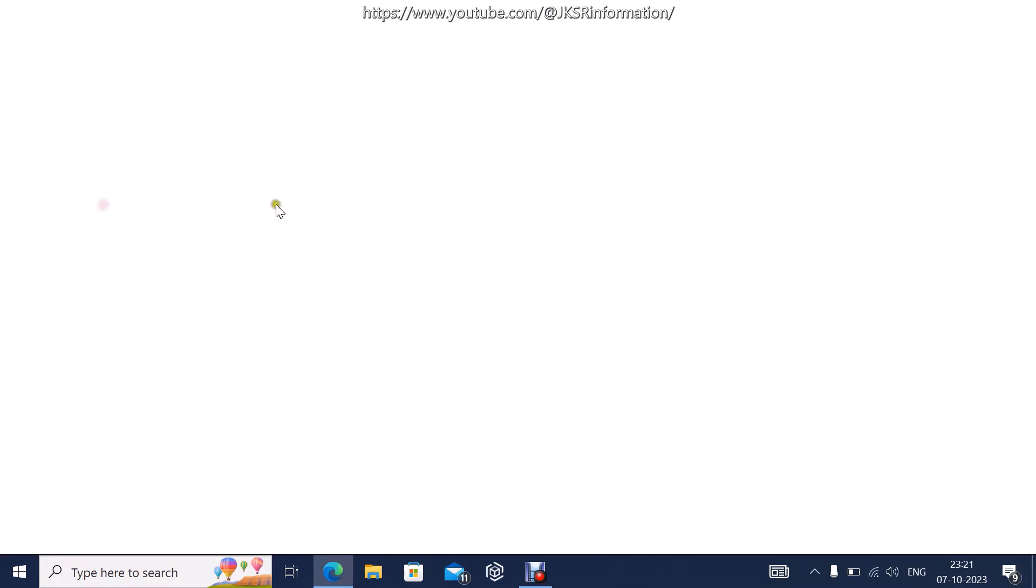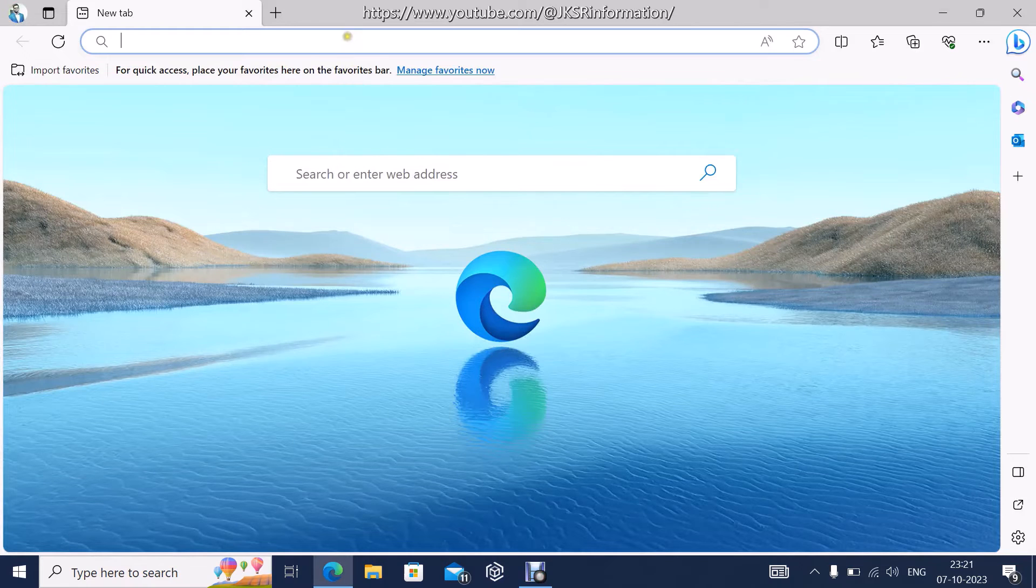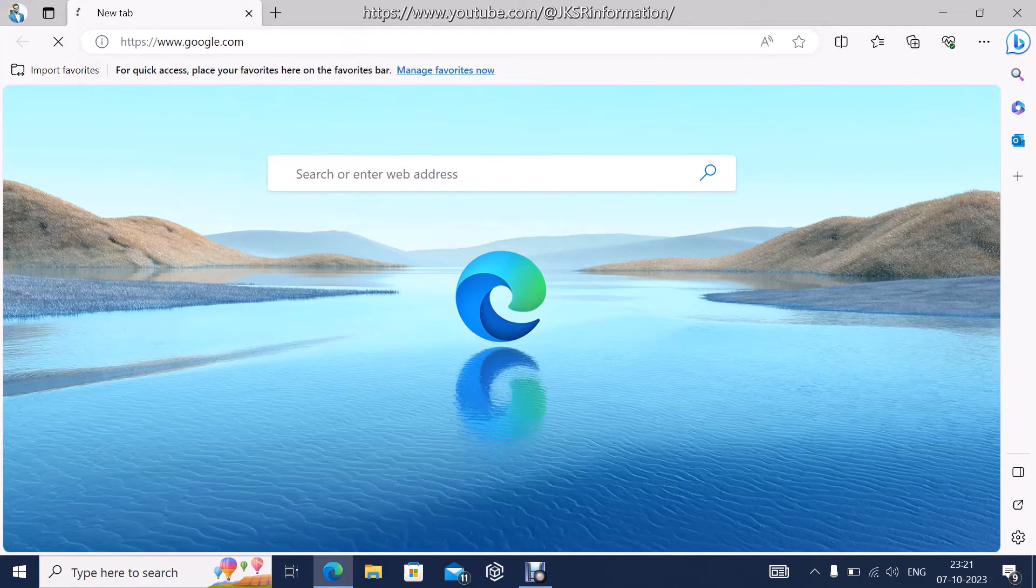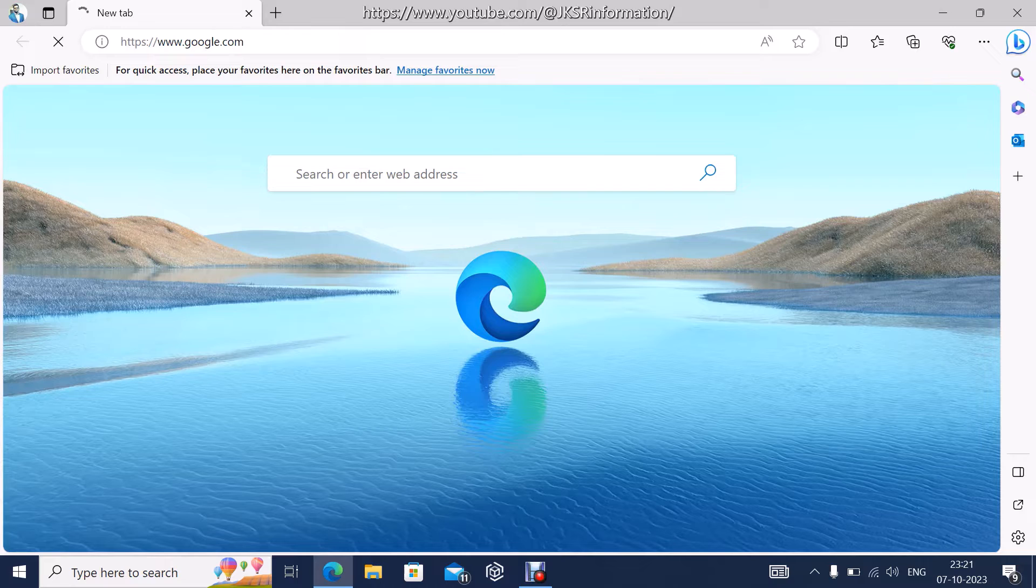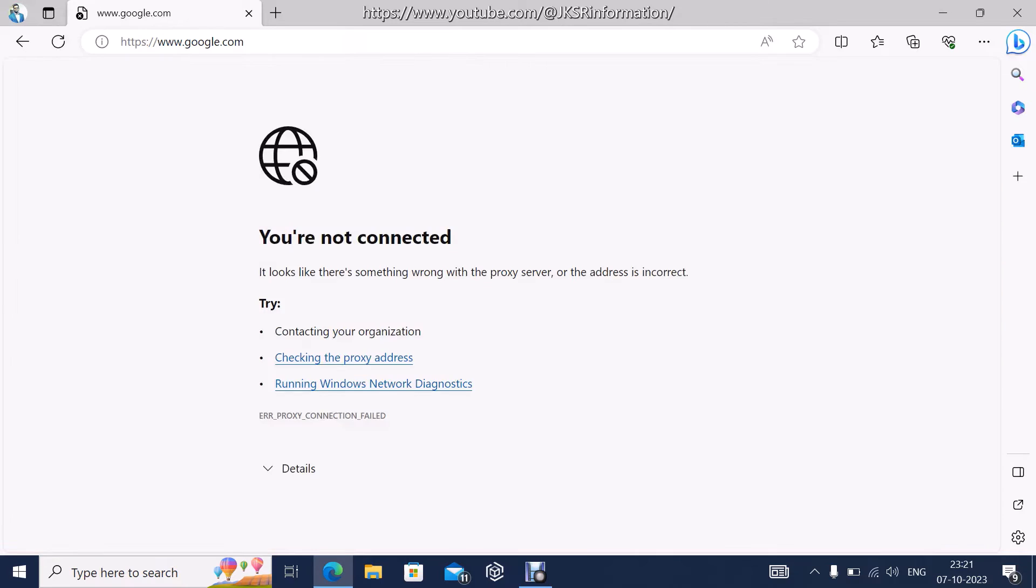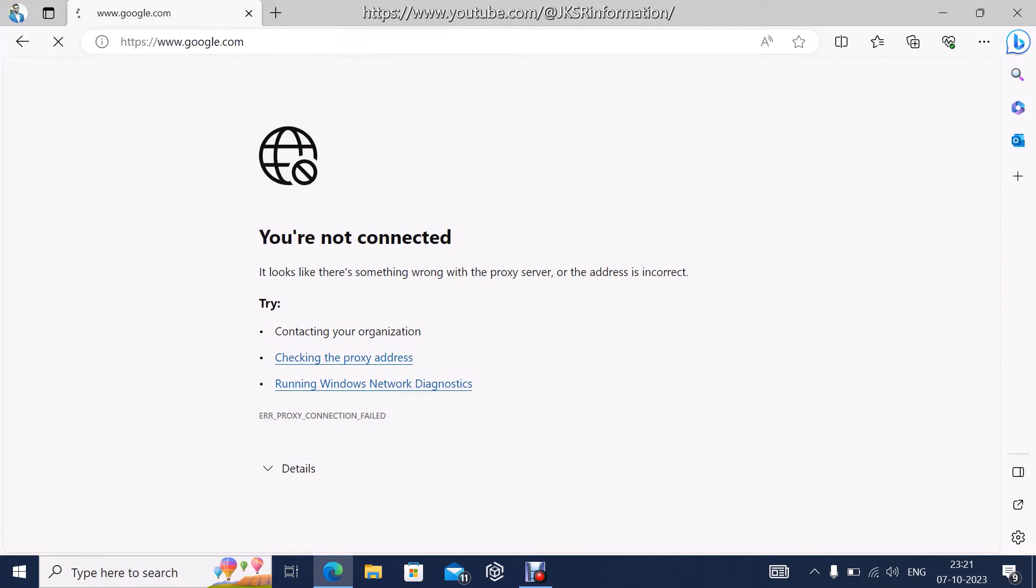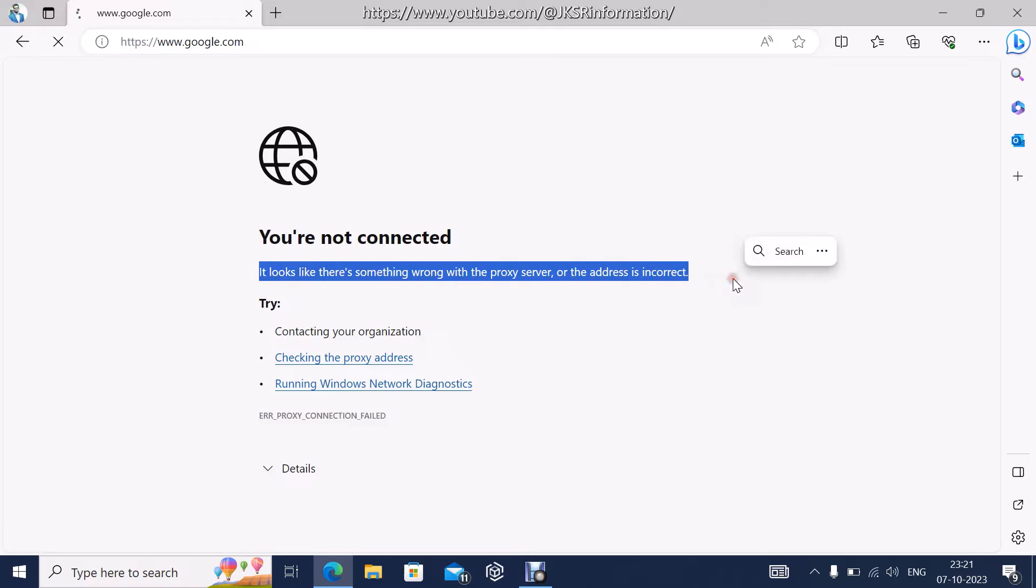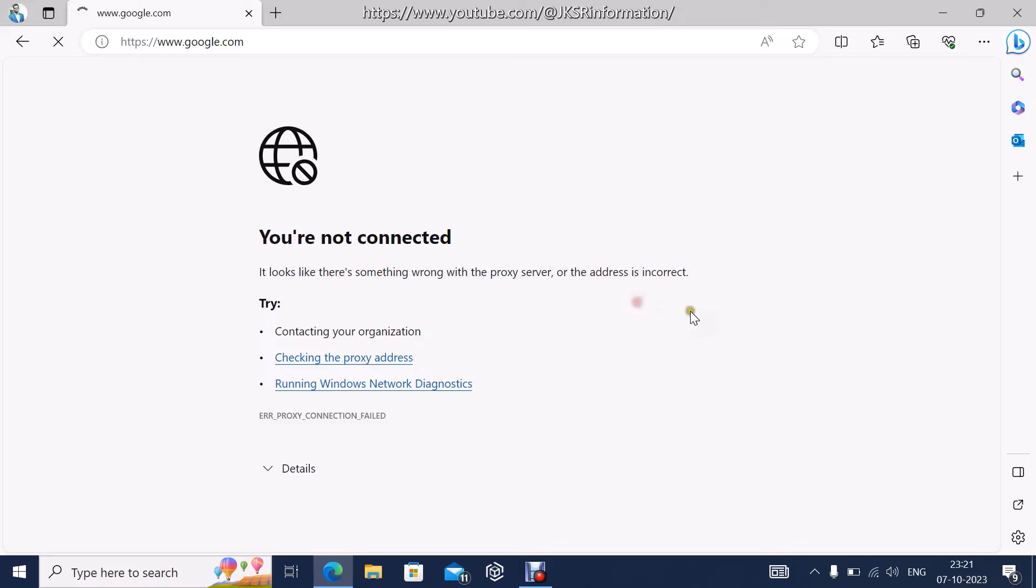I am taking the Edge browser. Let's try browsing something. I am not getting internet. It says you are not connected, looks like there is something wrong with the proxy server or address is incorrect. That means though you are connected to a network, you are not getting internet.